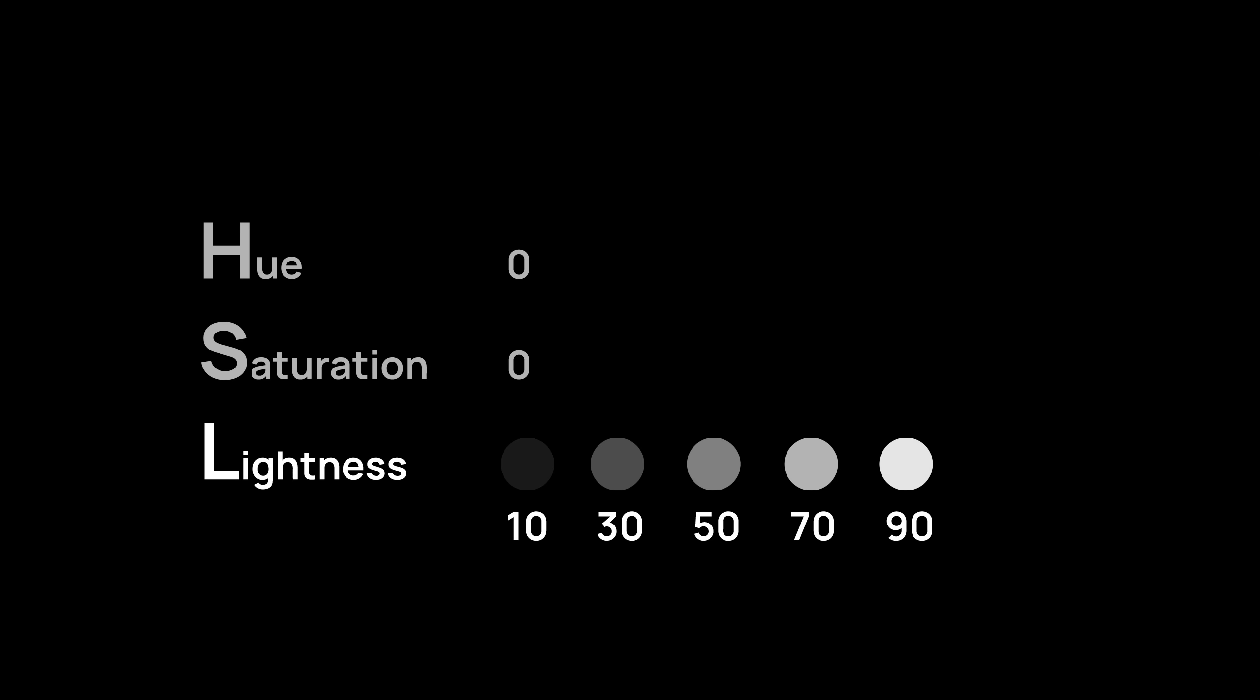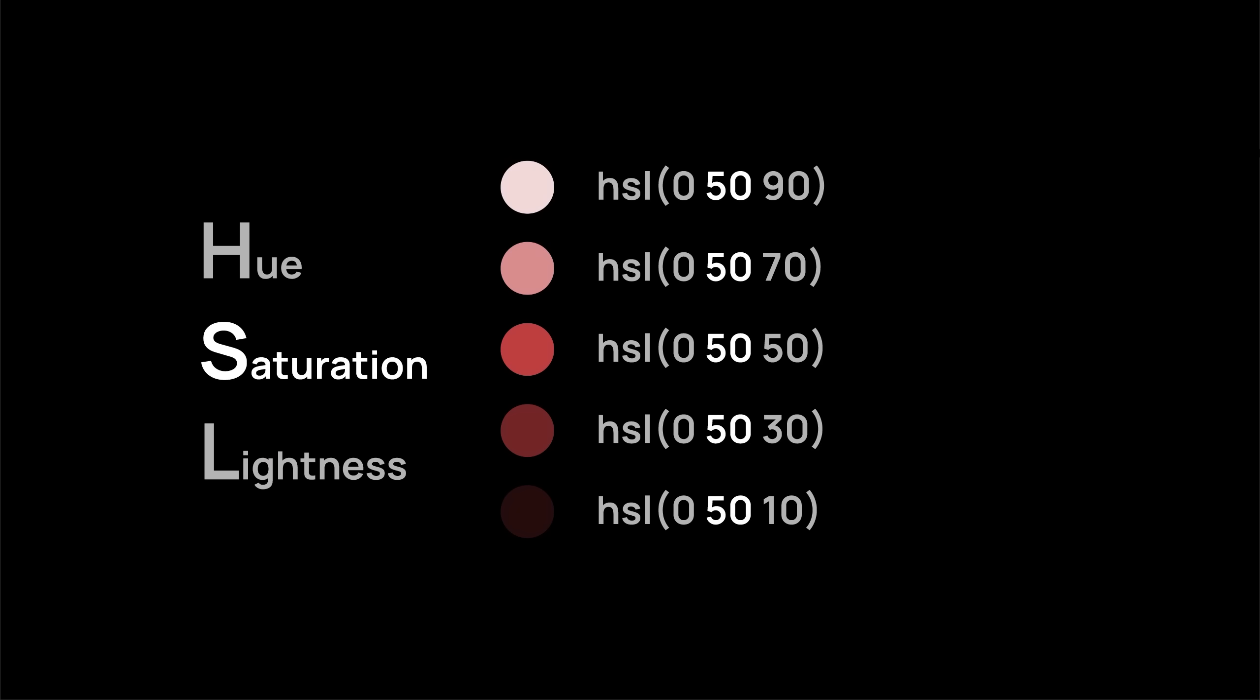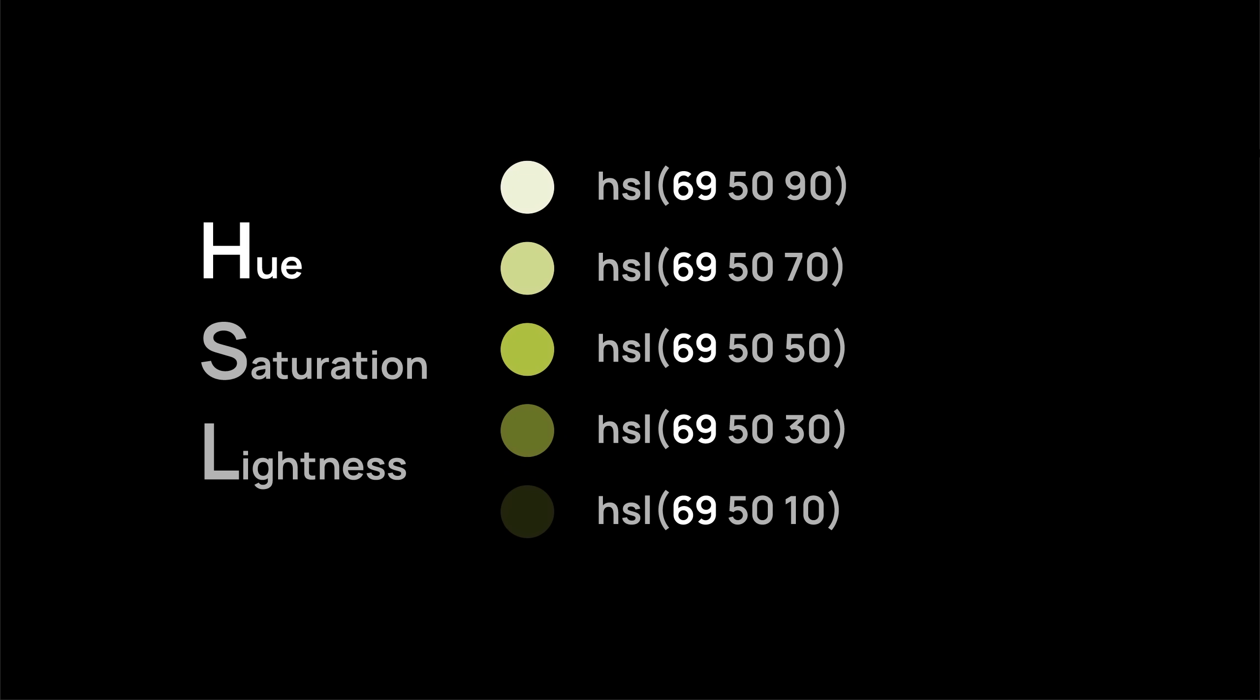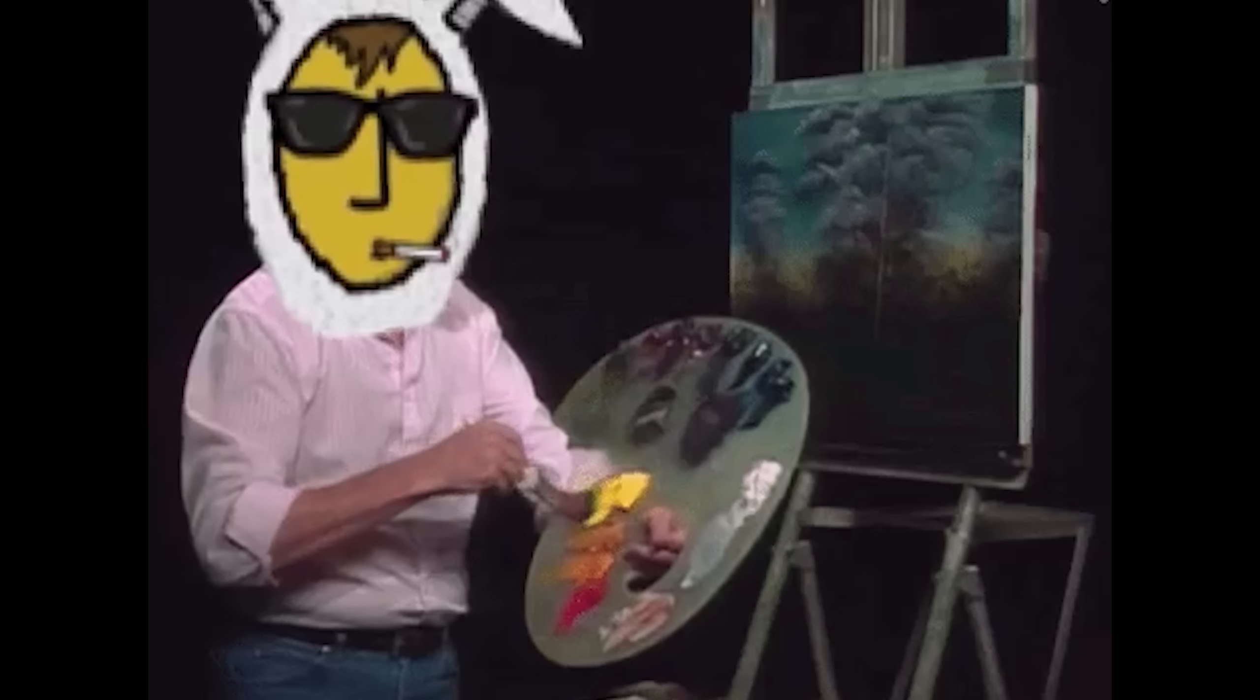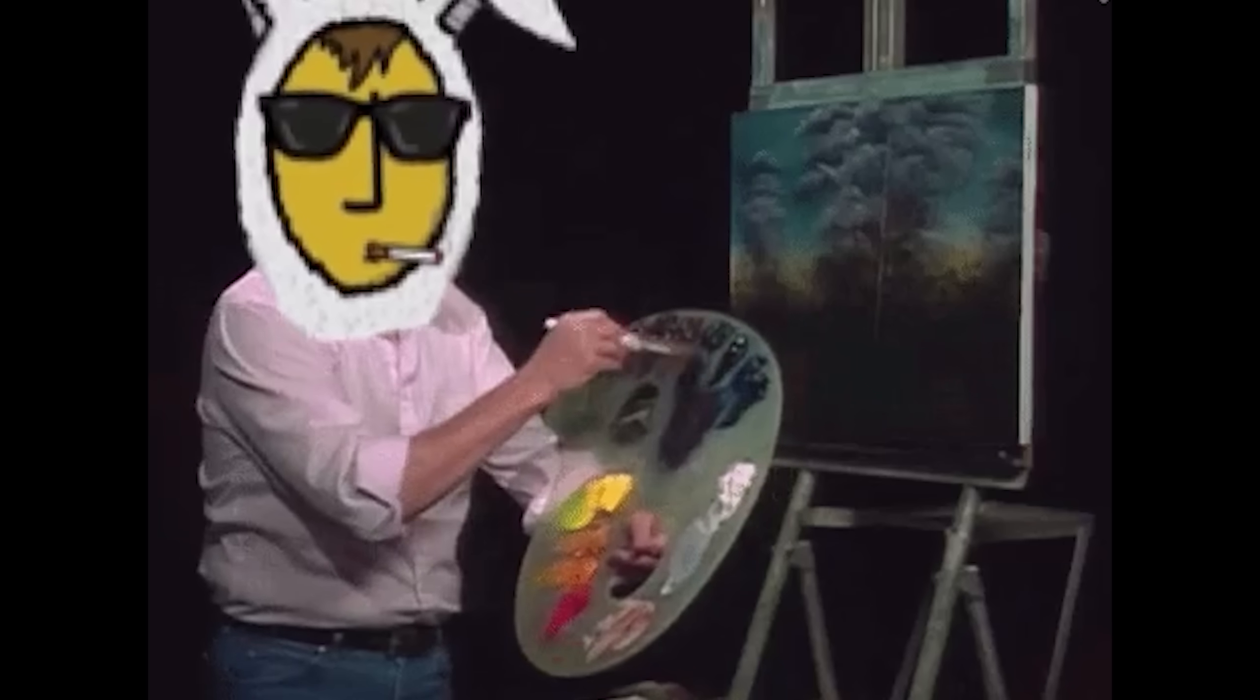And finally, we use the lightness value to create a bunch of shades. Simple and easy math to create a harmonic palette without any guesswork. Now that we've learned how to play with colors, let's create the most prominent colors of a UI. Background and text color.